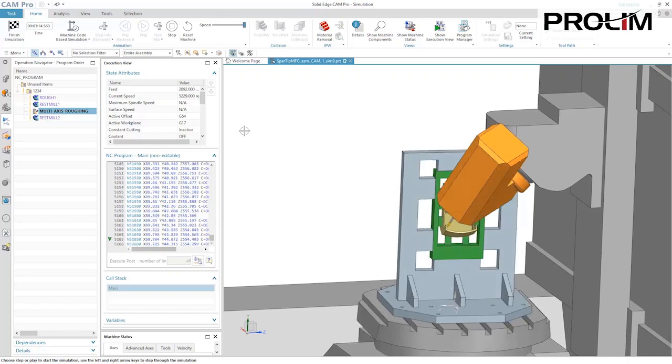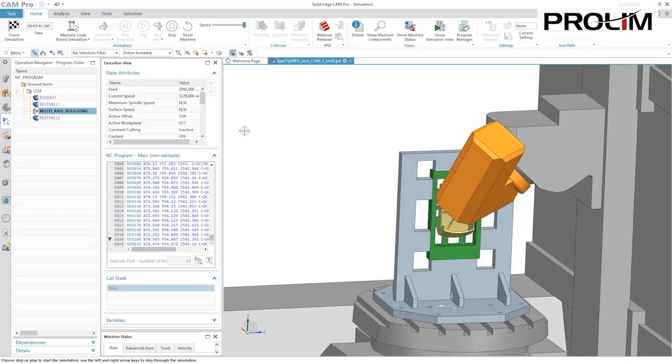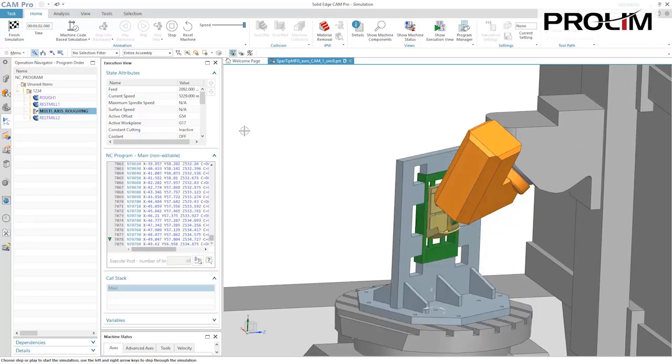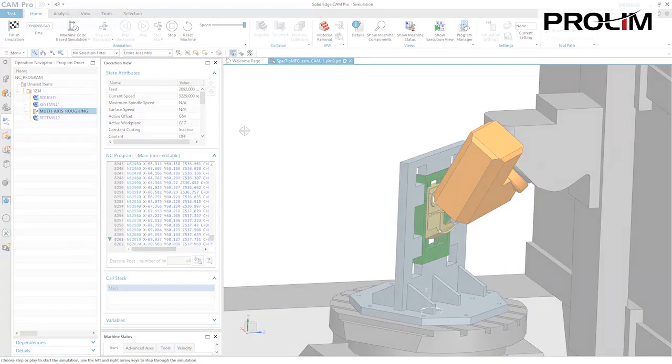Solid Edge Cam Pro delivers world-class technology, energy, and value for maximum productivity.